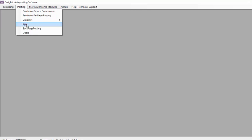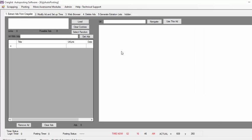So the first thing is go to Posting, then you go to Kijiji — this is going to open the Kijiji interface — and basically we are going to extract ads from Craigslist and post them on Kijiji.